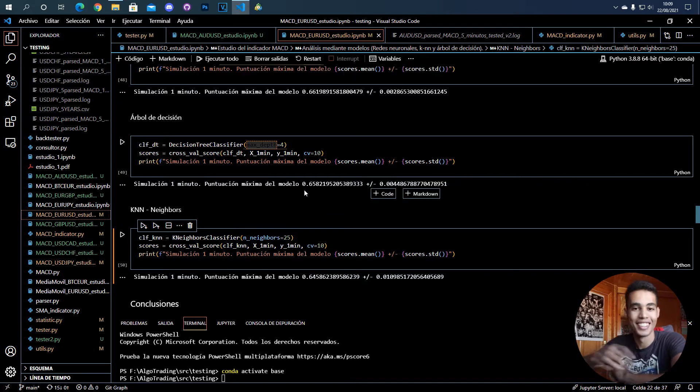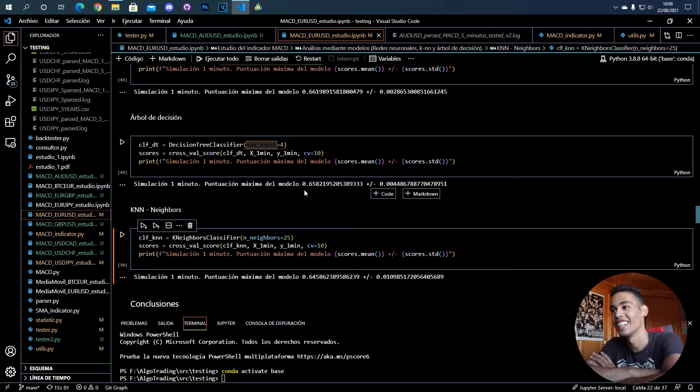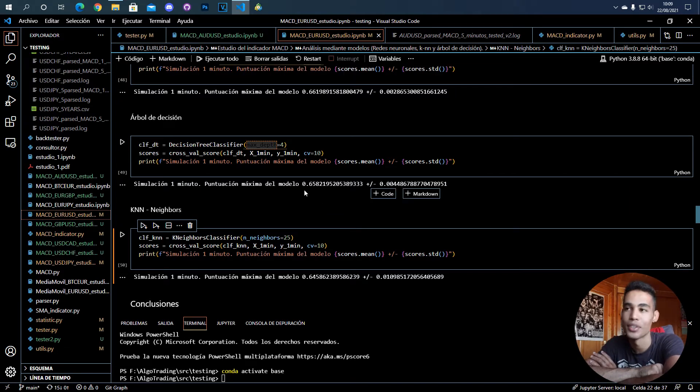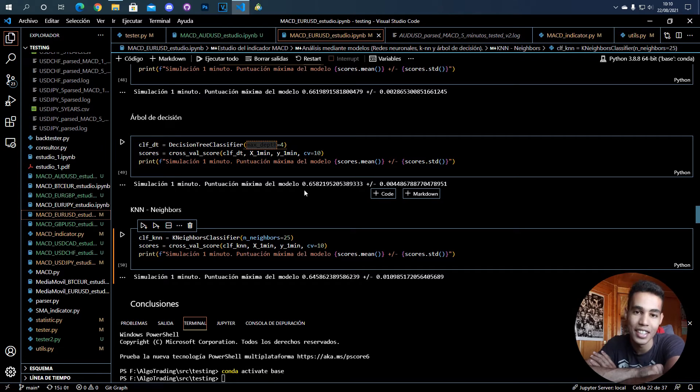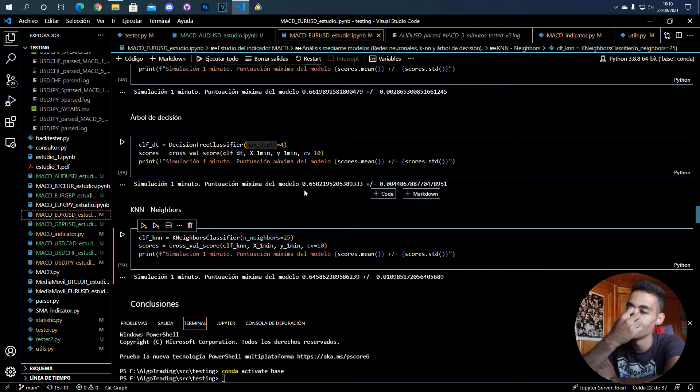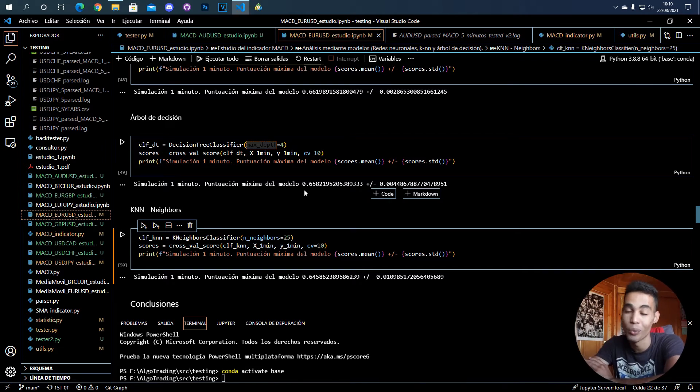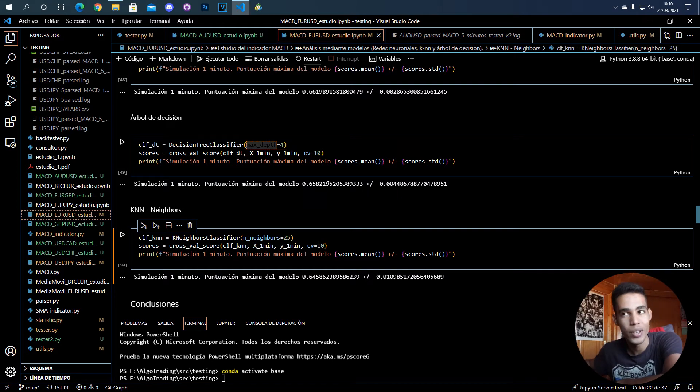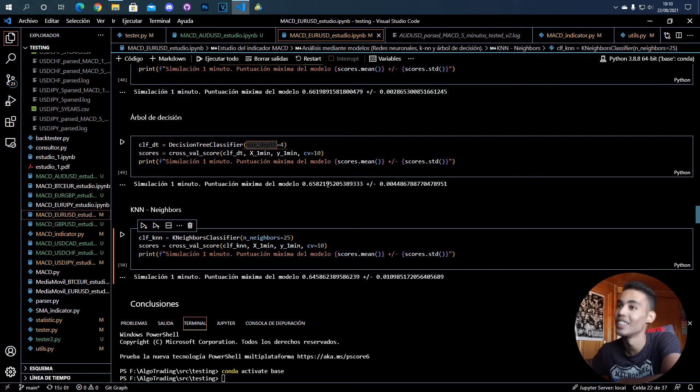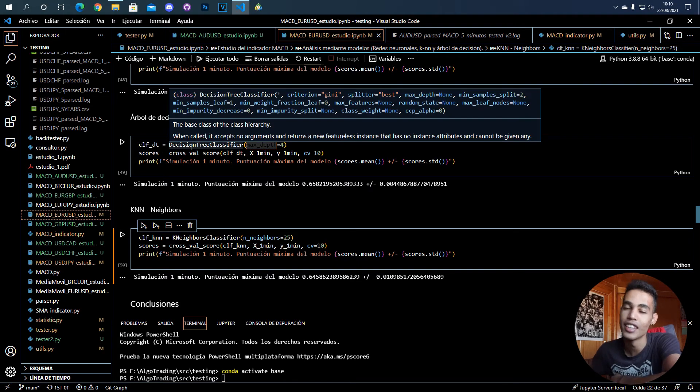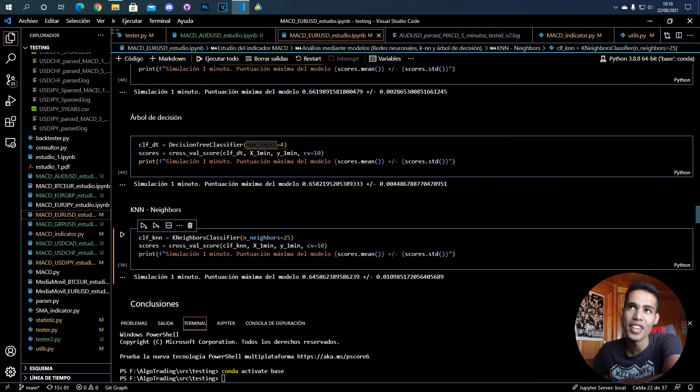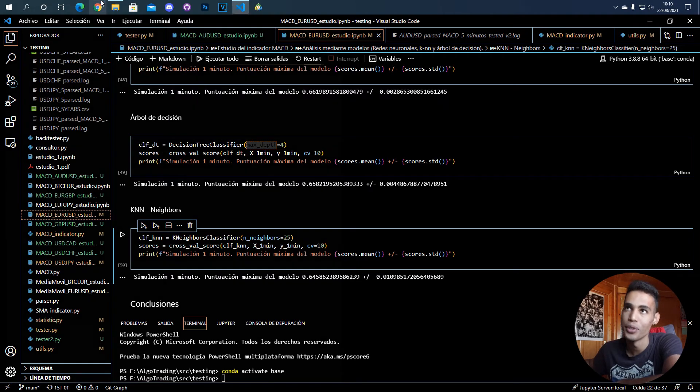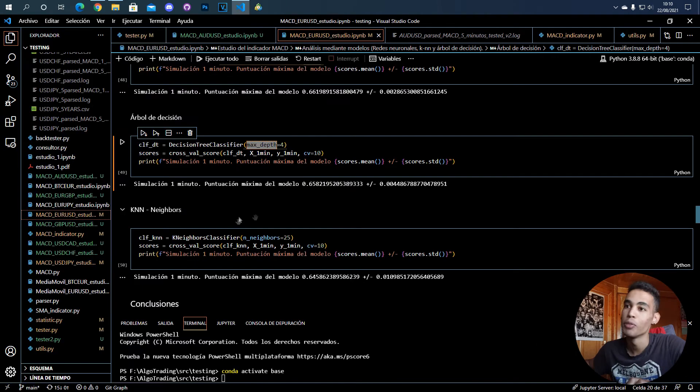That's basically it. This is how you can train an artificial intelligence and how you can check if it's working well or working bad. In the next video I will teach you how to use this artificial intelligence in the bot.